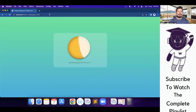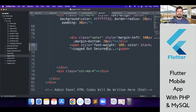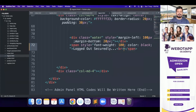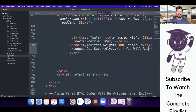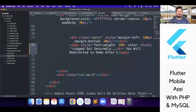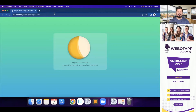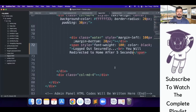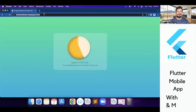Security. Okay, let me reload — 'logged out securely'. And with a line break: 'You will be redirected to home after five seconds'.